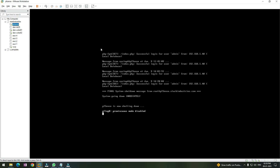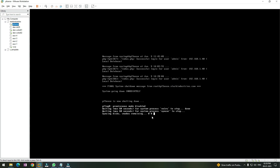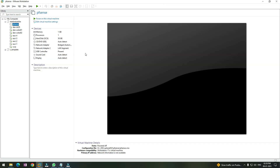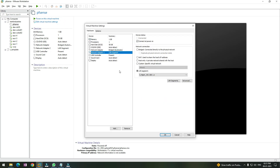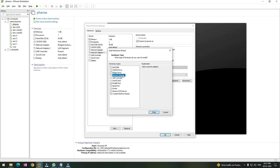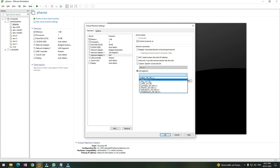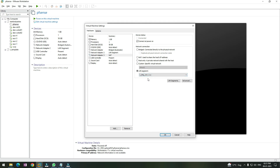Once the PFSense virtual machine goes down, you need to click on Edit Virtual Machine settings for the PFSense firewall that you created. Then click on Add and select a network adapter. Once you click on network adapter, go to LAN segments and select the first storage network that we created during the creation of a LAN segment, then click OK.